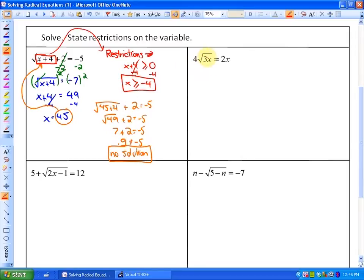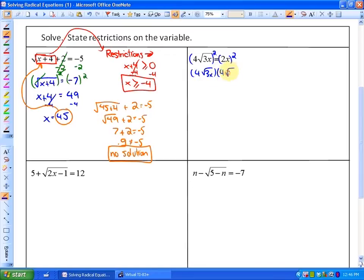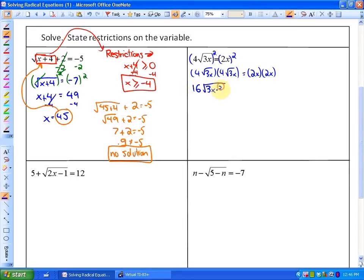In this next one, I already have the radical term isolated. It's a mixed radical, but I can leave it that way, or I could divide both sides by 4. I would suggest, to avoid fractions, to just move on to step 2 since the radical term is already isolated and square both sides. When I square both sides, on the left-hand side we end up getting 16 times the square root of 3x squared. Taking out that pair gives us 3x, so the left-hand side simplifies to just 48x. The right-hand side would be 4x squared.